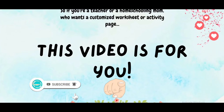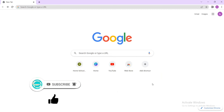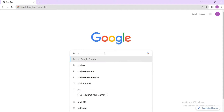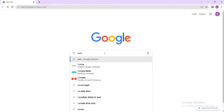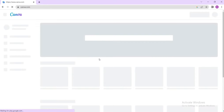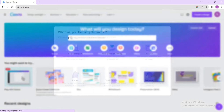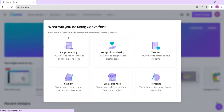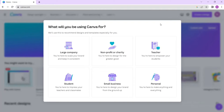The first thing you need to do is go to Google and search for canva.com. Just write it here and here it is. Now if you already have an account you will land on this page, otherwise Canva will simply ask you for a free sign-up.